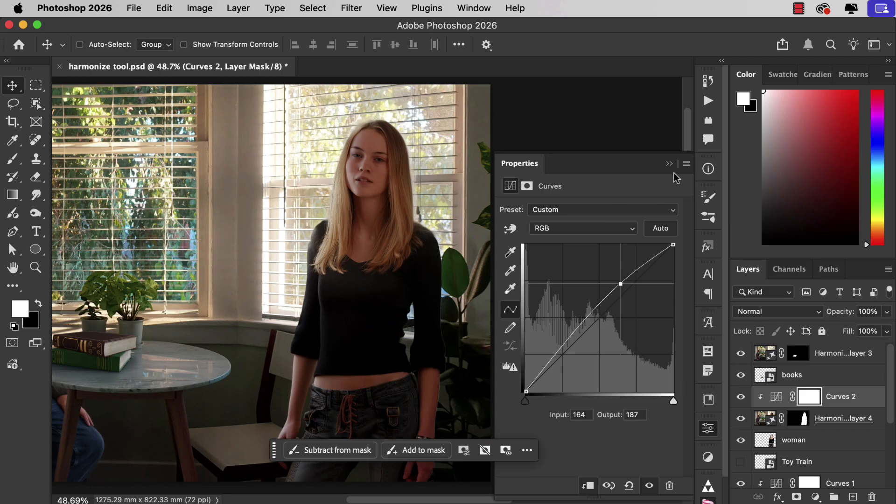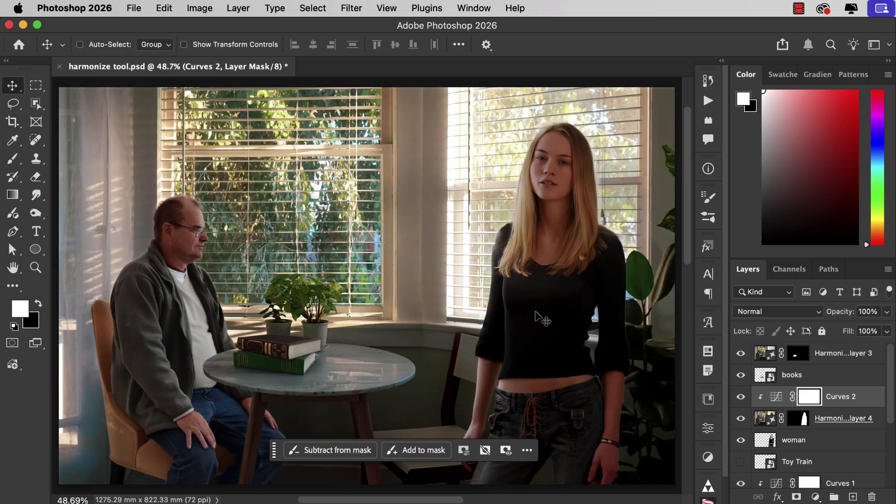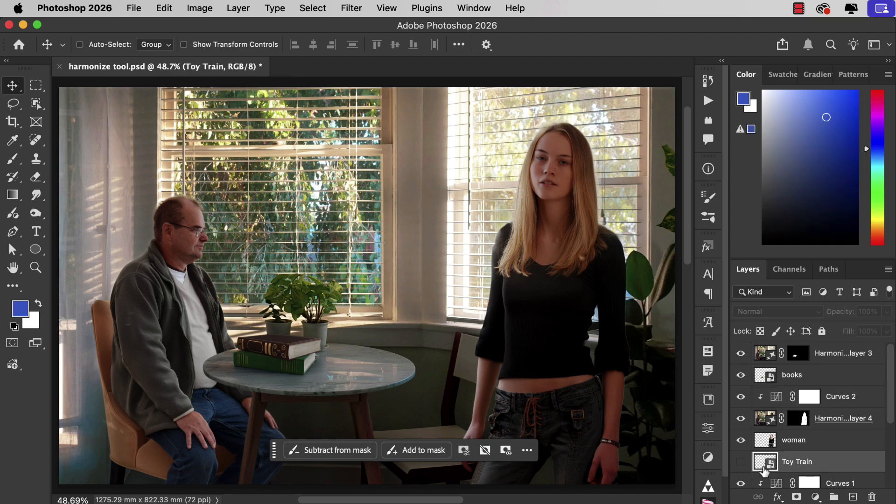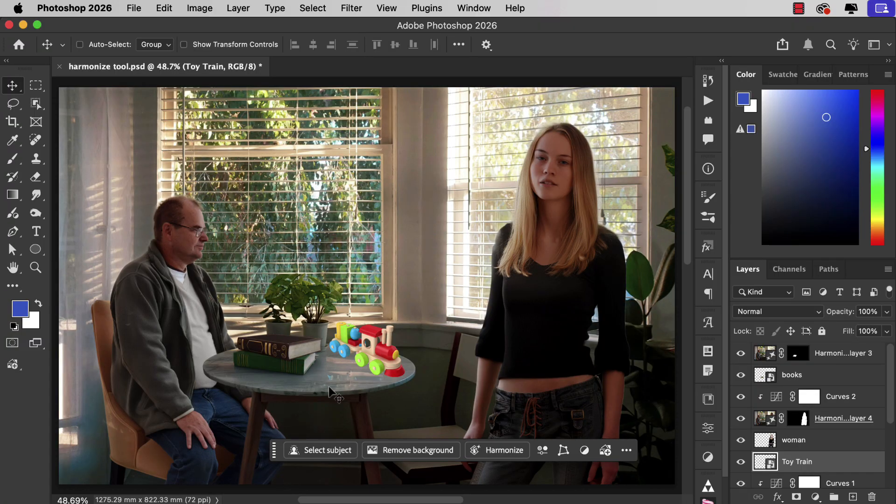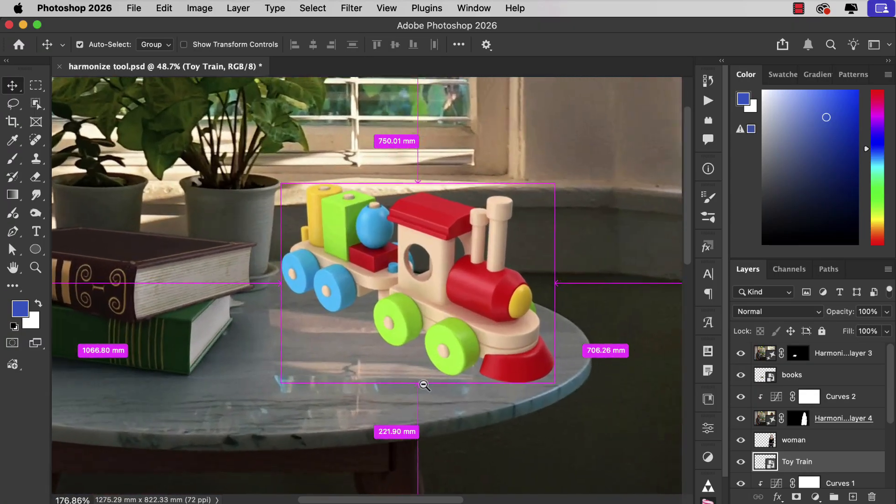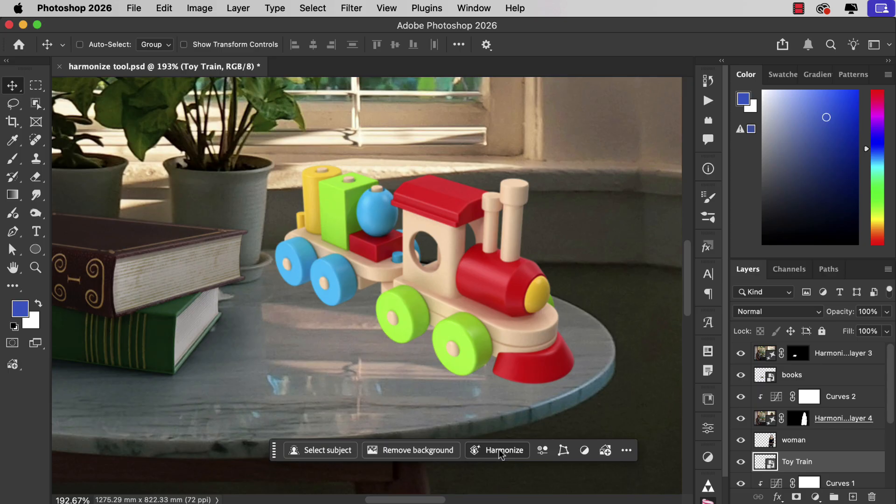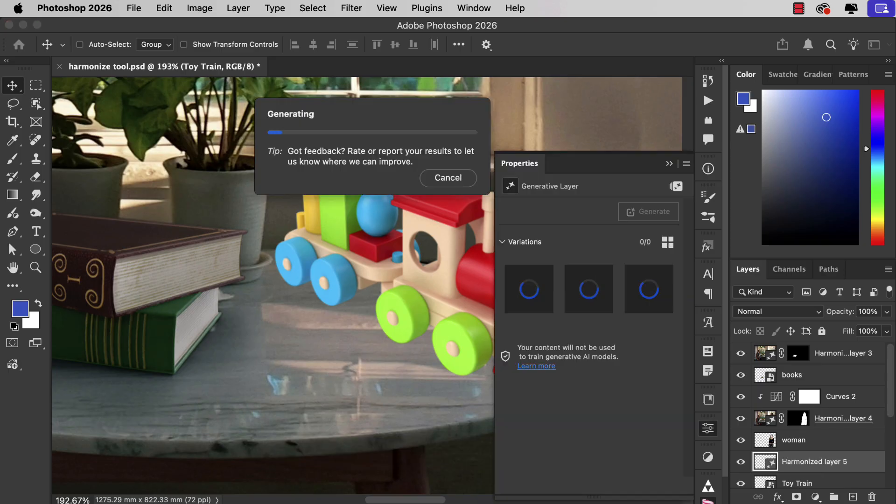Now the Harmonize tool can do an awful lot but it can't do everything. And we'll see that in action when we add a train into this scene. Let's zoom in. And we'll use the Harmonize tool and see what it can do to make this train try and match the ambient lighting of the background of the scene.